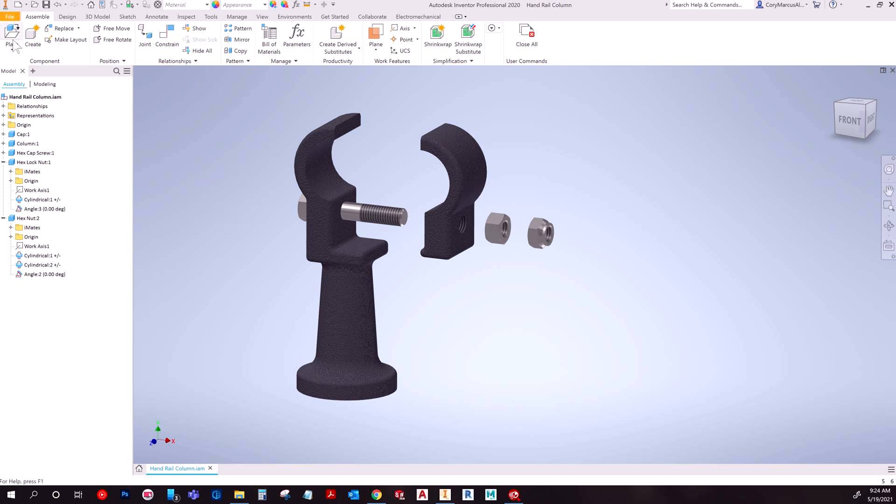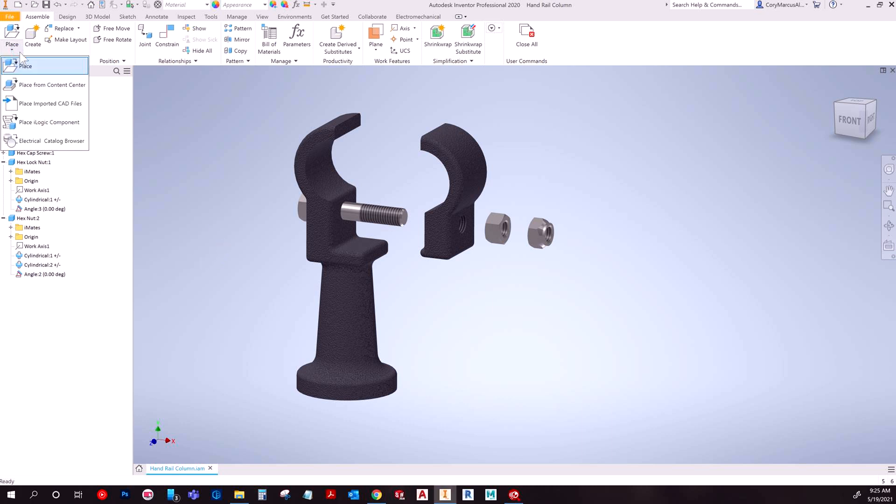So first things first, you have to be in an assembly to even have the option to do this. When you're still making the parts you may not have an assembly yet, but just go ahead and throw everything into an assembly and then you can hit the drop down for place and choose place from Content Center.